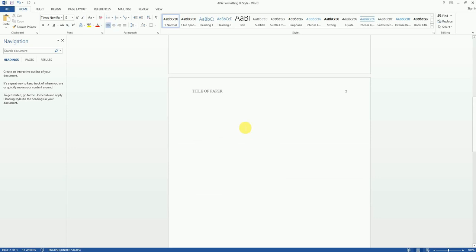Not every paper or assignment is going to have an abstract. It may depend on what your instructor wants you to do. Ask your instructor if they want you to have an abstract, and if they do, ask them how long they would like it to be.